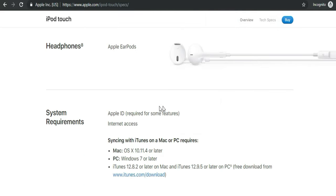On the video screen you can see what is system requirement for iPod Touch 7th generation.